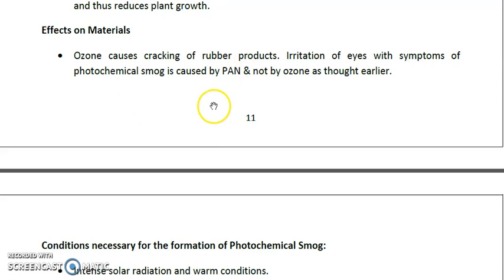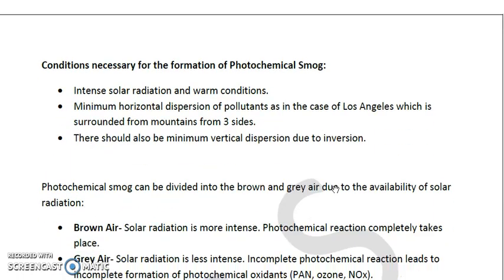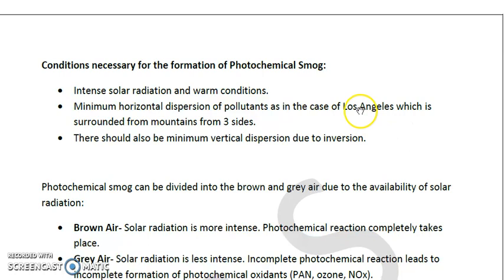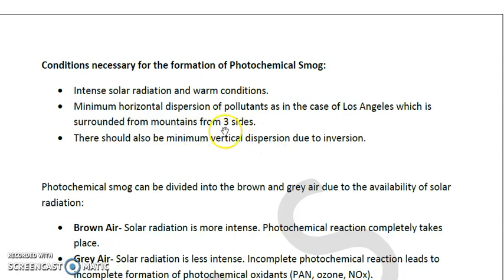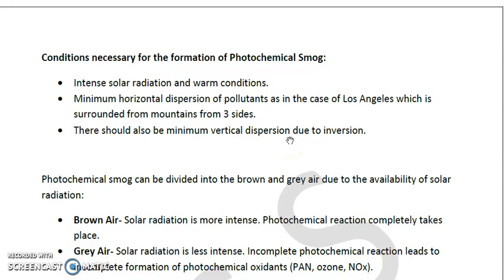Now we will look at the conditions necessary for the formation of photochemical smog (PCS). We need intense solar radiation and warm conditions. There must be minimum horizontal dispersion of pollutants — as seen in Los Angeles, which is surrounded by mountains on three sides, making its topography suitable for photochemical smog formation. There should also be minimum vertical dispersion due to temperature inversion.